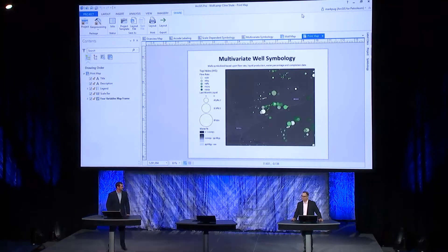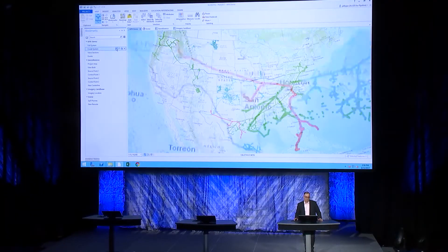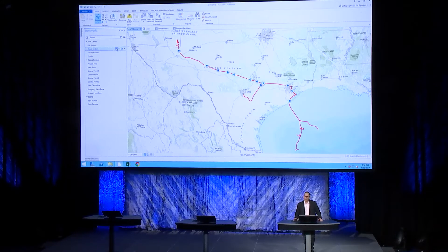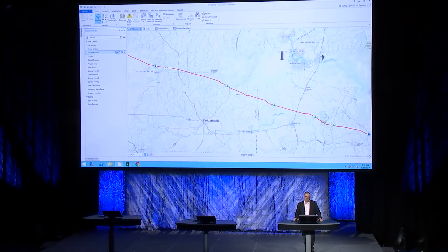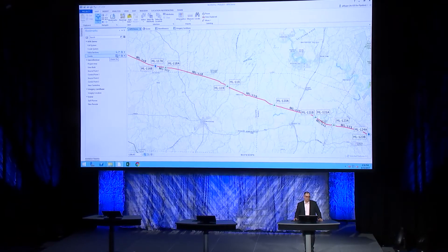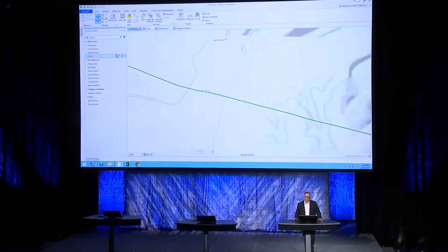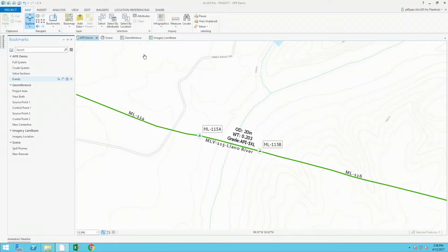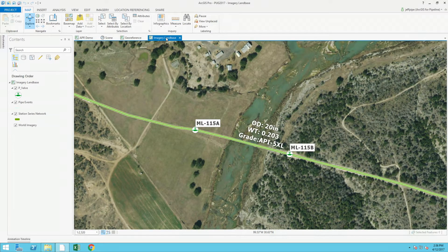I'd like to send it over to Jeff to talk about some more enhancements to ArcGIS Pro. Thanks, Mark. Pipeline operators can now perform many pipeline-centric workflows within ArcGIS Pro. Here on the screen we see a typical pipeline operations map. Zooming in, we can focus on a crude oil system showing pumps, valve sections, valves, and the routes that make up this pipeline system. These are all being managed within our new APR extension — ArcGIS Pipeline Referencing. We can also see the detailed pipe events at this river crossing, which are added to the system using APR, overlaid with land-based imagery from the Living Atlas.